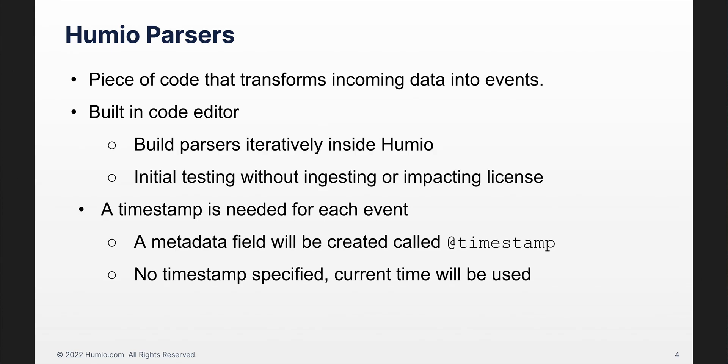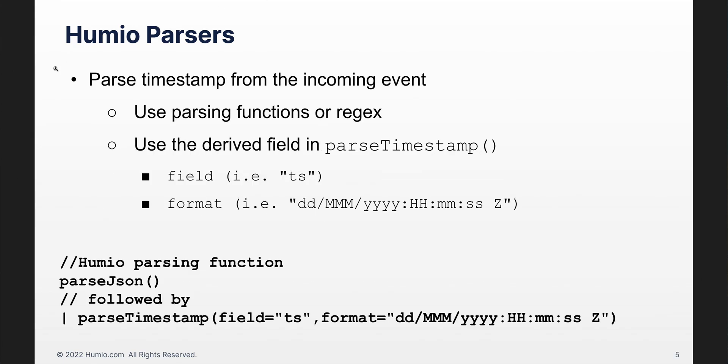In Humio, we need the time at which an event occurred, also known as the timestamp. Every event must have a timestamp, and if one is not assigned by the parser, Humio will assign the current system time as the timestamp. To get the timestamp out of an event, we will use a Humio parsing function or a regular expression, also known as regex. Once we have the timestamp, we can assign it to a Humio field with the associated formatting. This code shows a popular example using the parseJSON and parse timestamp functions.